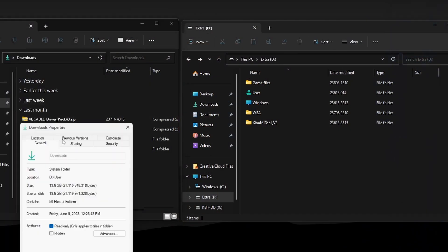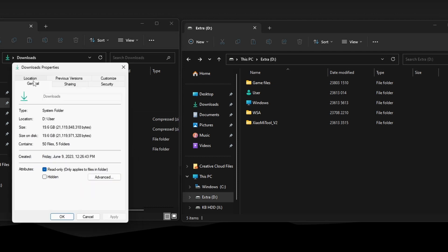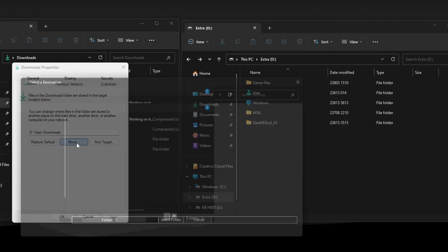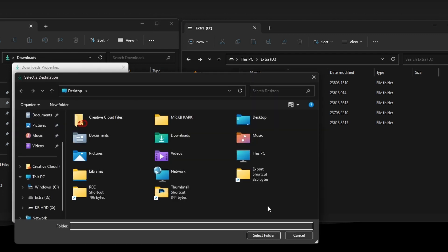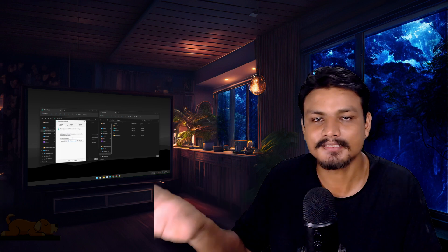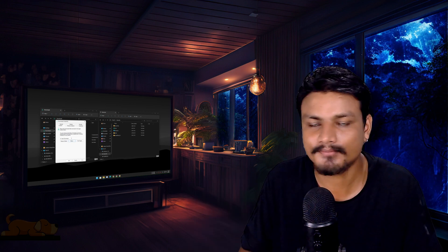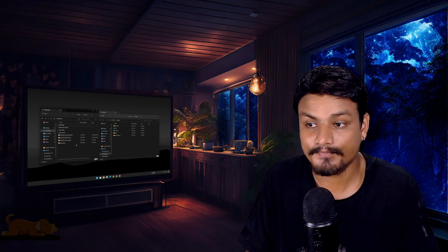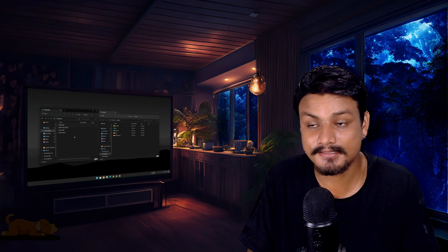Actually, there's an even simpler method to move the Documents and Downloads folders to a different place. If you right-click and go to the Location tab, you can click Move and move the folder wherever you want. But I just use the symbolic link — it's much easier for me.